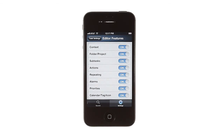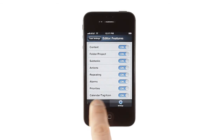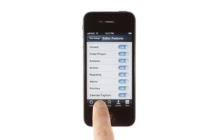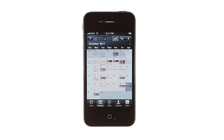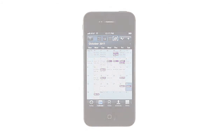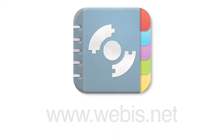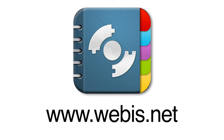Pocket Informant provides a robust and flexible platform for organizing your life. Be sure to fully explore the settings for even more customizations. If you need support, visit webis.net. Pocket Informant — put a planner in your pocket.